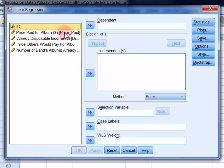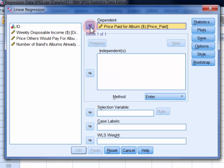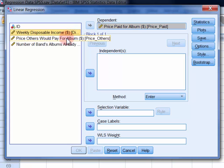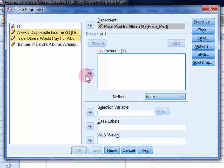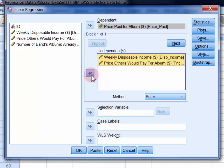Move the criterion variable, which is price paid for the album, into the dependent field. And then move the block one predictors, weekly disposable income and price others would pay, into the independent list.